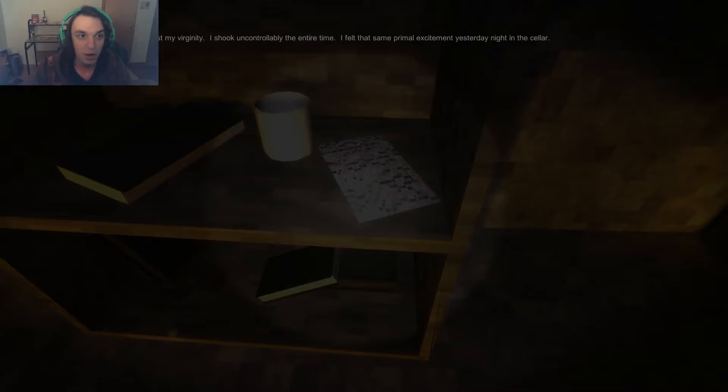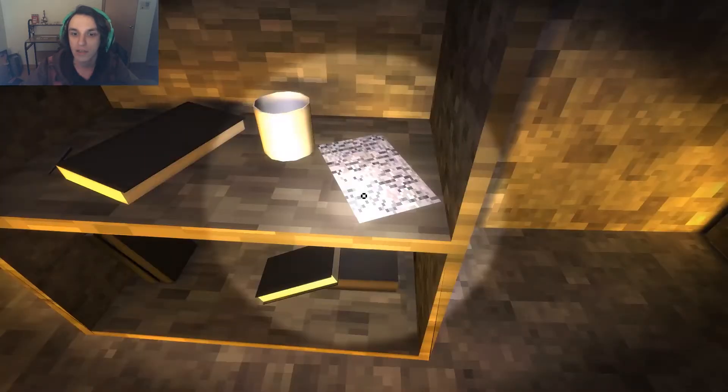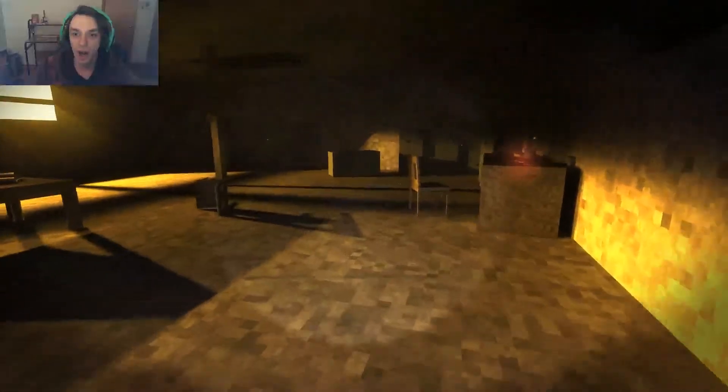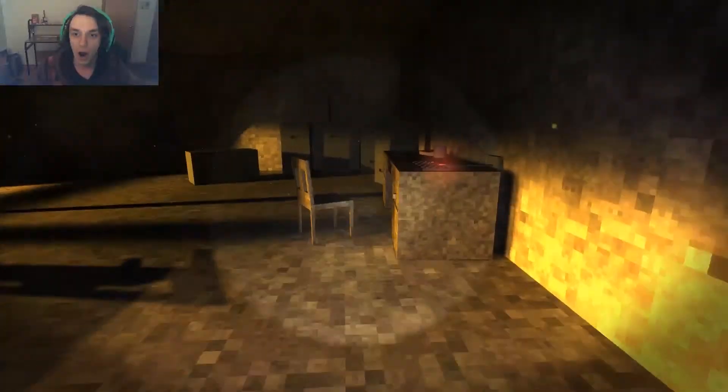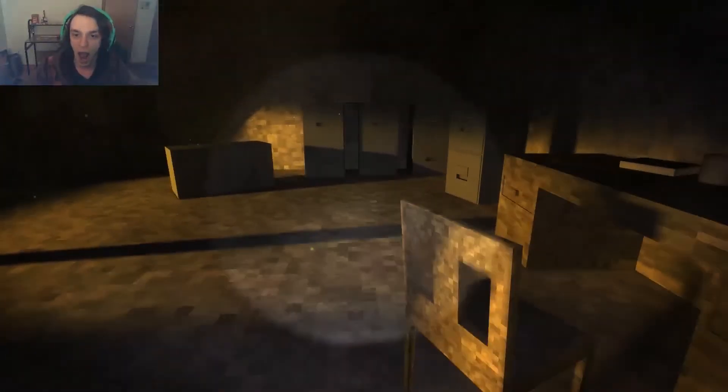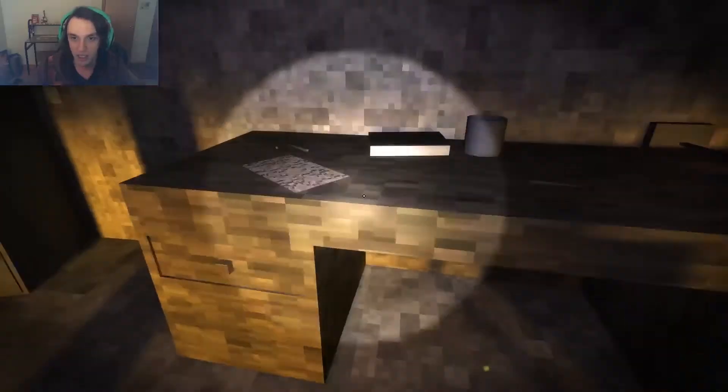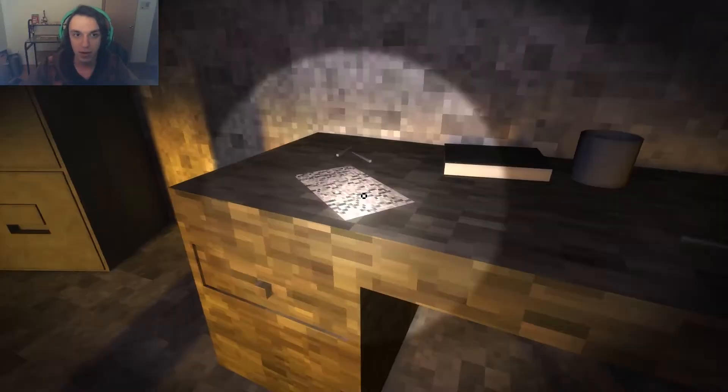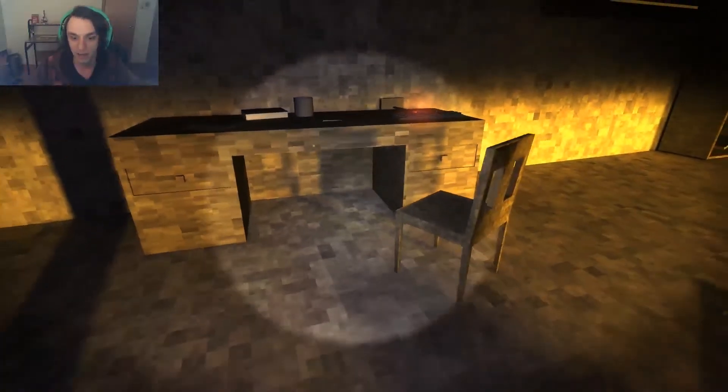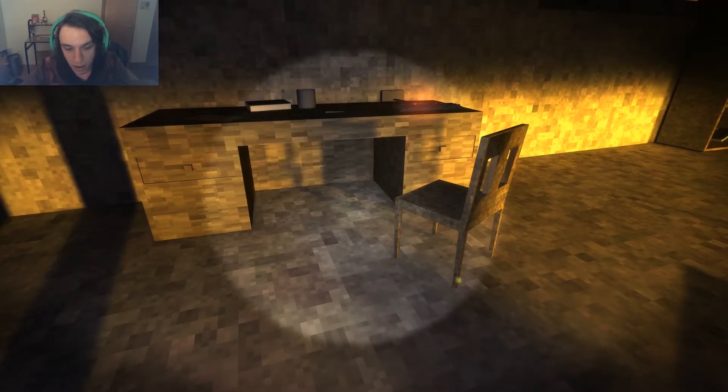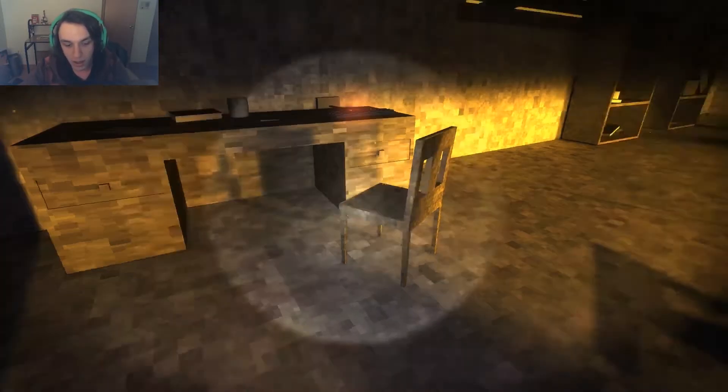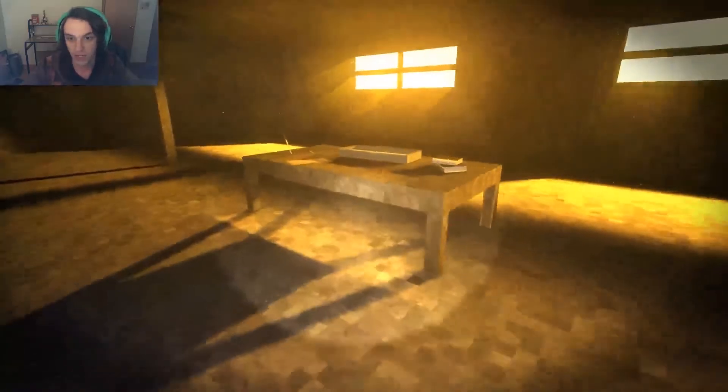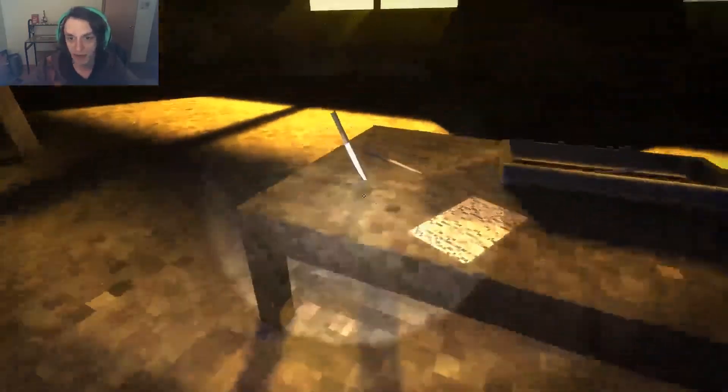We miss this note. When I was 15 years old I lost my... Oh, okay. I shook uncontrollably the entire time. I felt that same primal experience yesterday night in the cellar. It's the same note. Okay, just making sure. So they change. Is there a crouch button or... Nope, there's no crouch button. Okay, good. That's actually a good thing because then we don't have to actually hide from anything, which is always my main concern on video games.